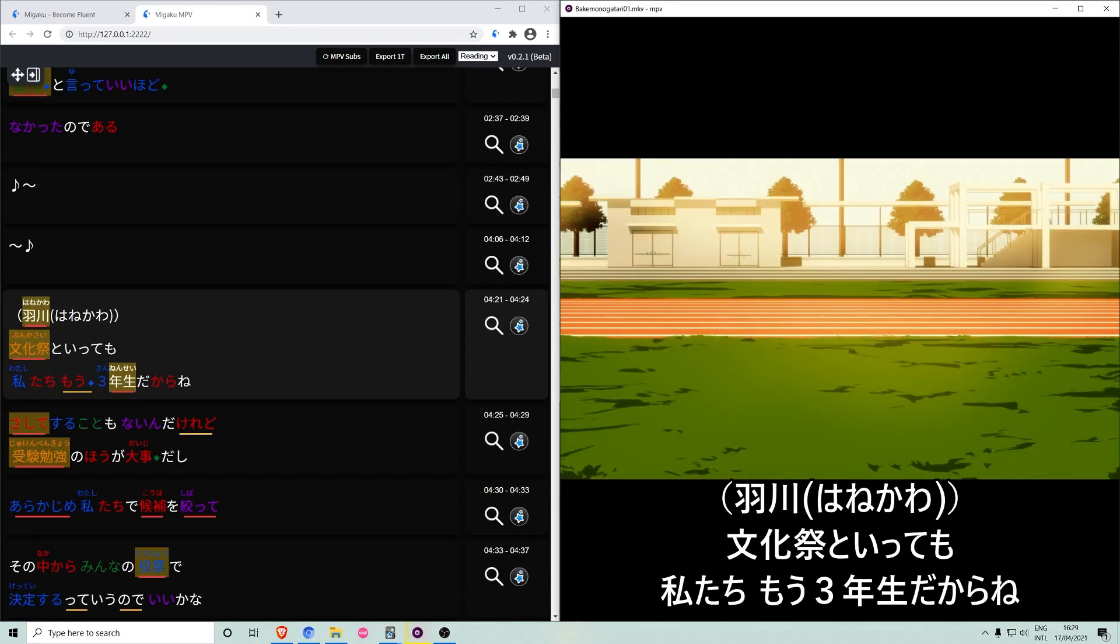Recall hides the subtitles while the video plays and pauses the video at the end of each subtitle line with the subtitles visible. This allows you to test yourself on whether you correctly understood the previous line or not.